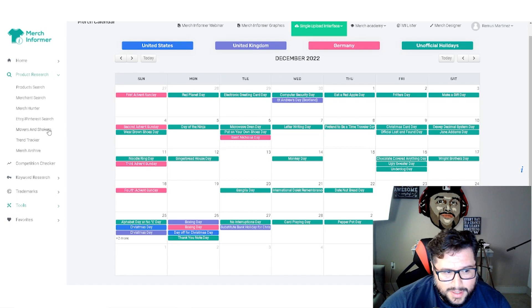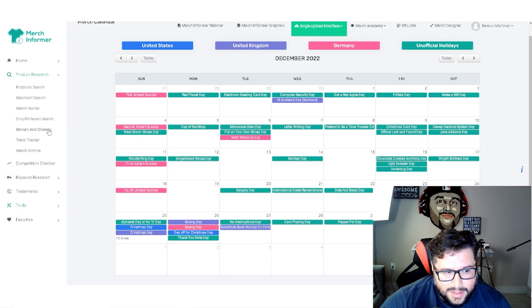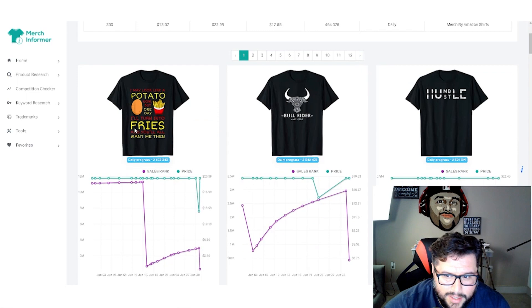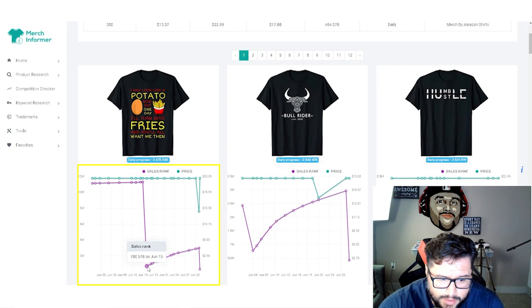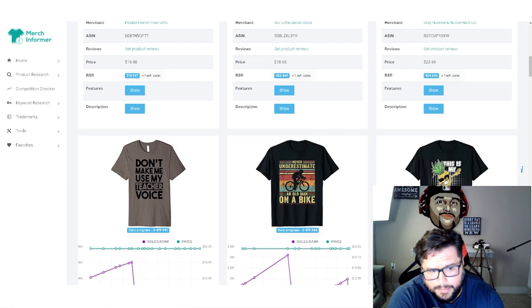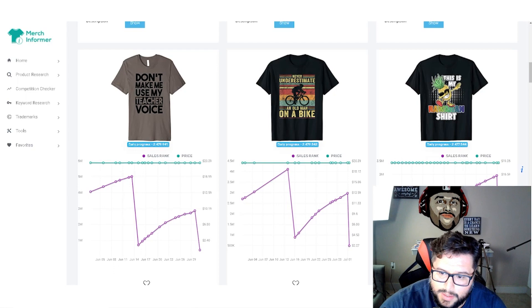One of the best tools that I like to use is the movers and shakers. You come over here to movers and shakers and it'll basically show you some of the top selling designs that are selling consistently. This is what I like to use this for when you're looking at the BSR. If you come over here, this is a BSR chart. You can see when there's a consistent seller that's going up and down. When I look at that type of stuff, that means there's a demand.